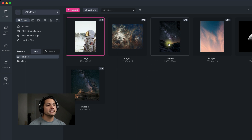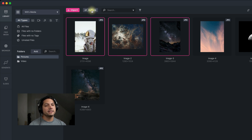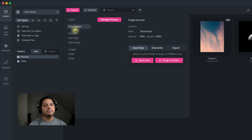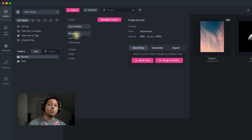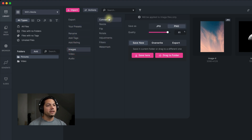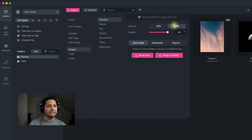I'm going to go ahead and select these three images and then go over here to the top and go to my actions. You can see that I have the option to do a bunch of batch actions that process one action at a time. So I go to images here and maybe I want to convert these to a PNG.